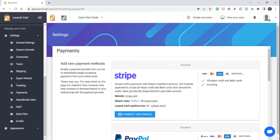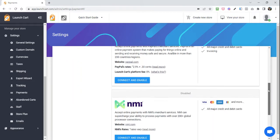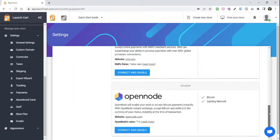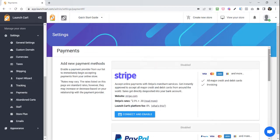I'm already on the Payments page, and on this page we offer you multiple payment methods that you can enable. They range from Stripe to PayPal to NMI and to OpenNode. This is a required step if you want to accept payments from your e-commerce store, so you will need to enable at least one payment provider.